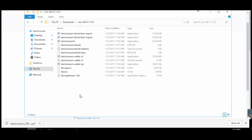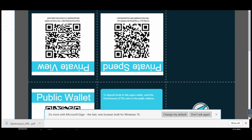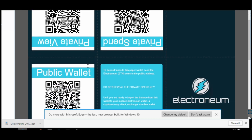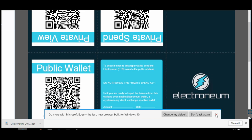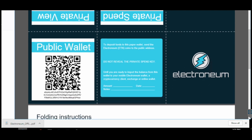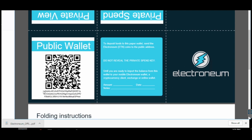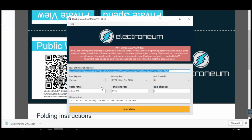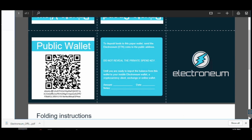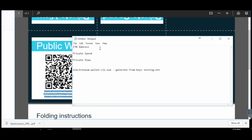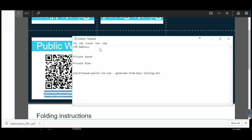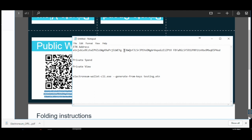The second step: go to your offline wallet. You would have created this and you would have a PDF. If not, you can watch my earlier video on how to create an offline wallet. This is the wallet you created and are mining on. The public wallet address you see here should be the same as what you are mining with.